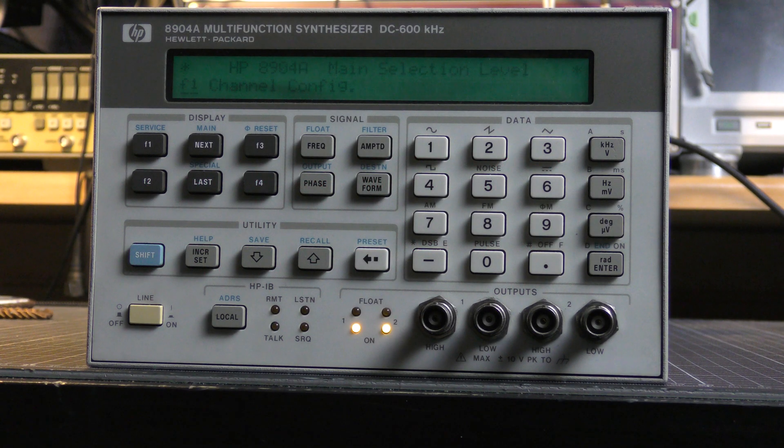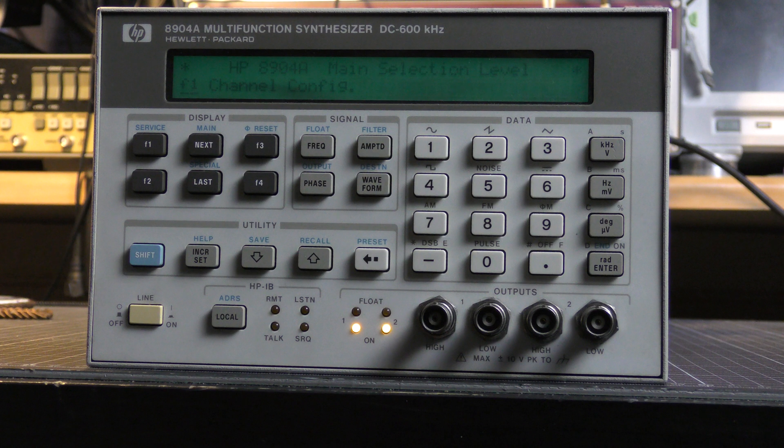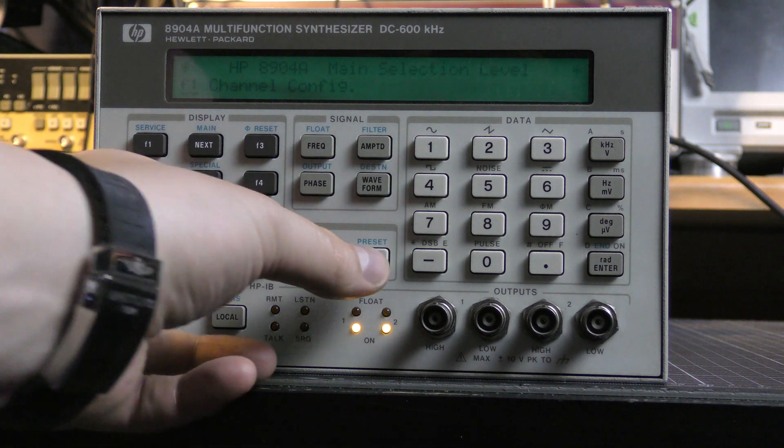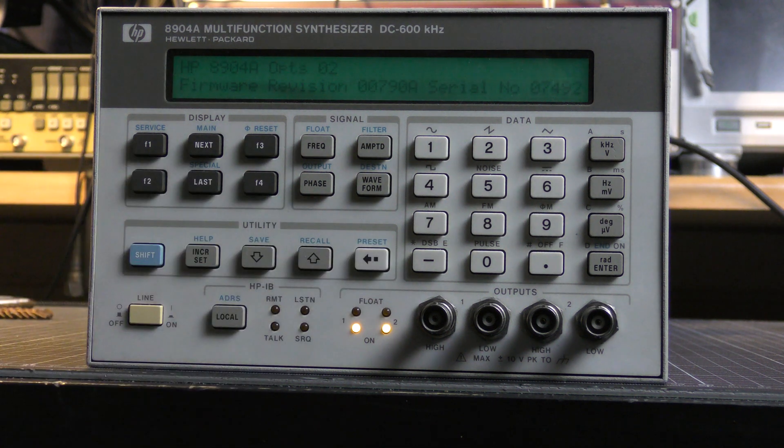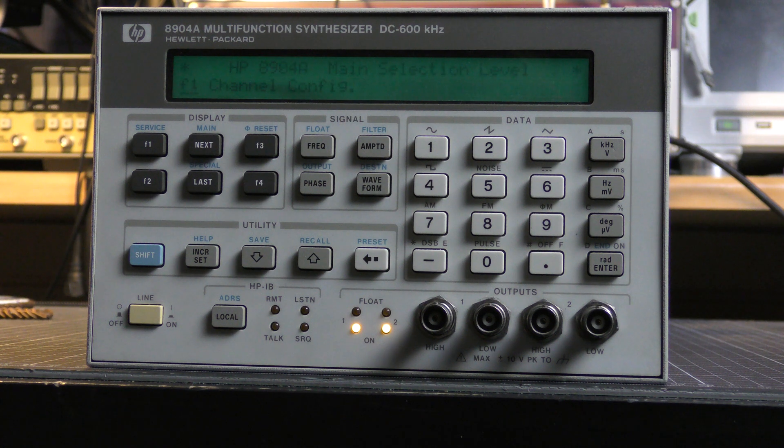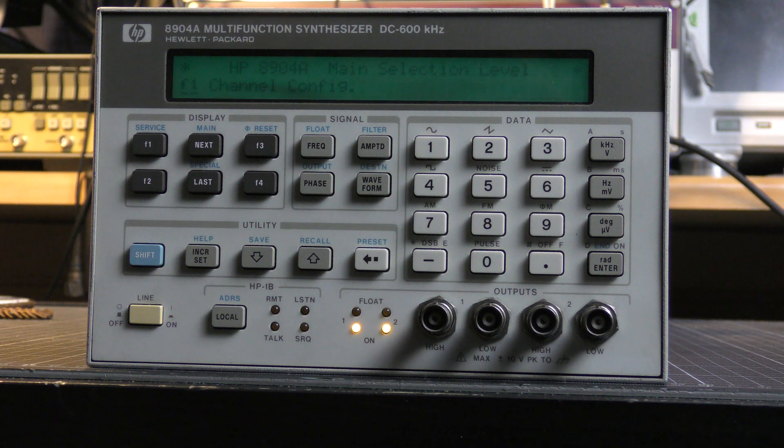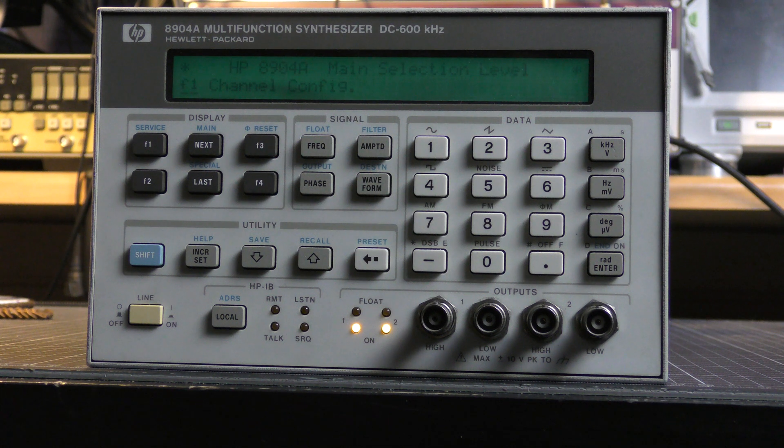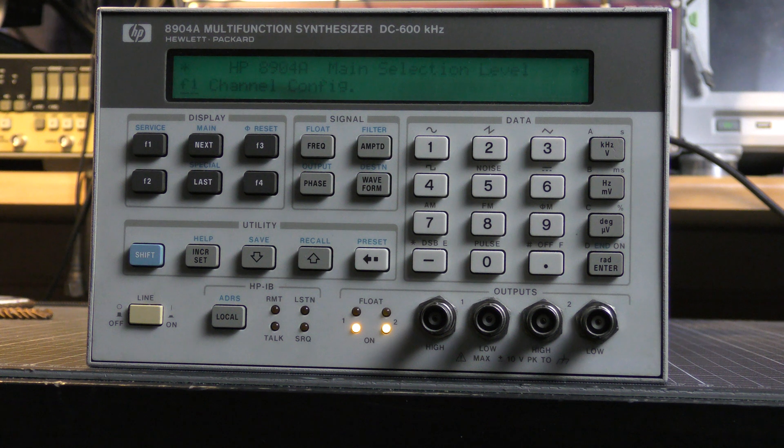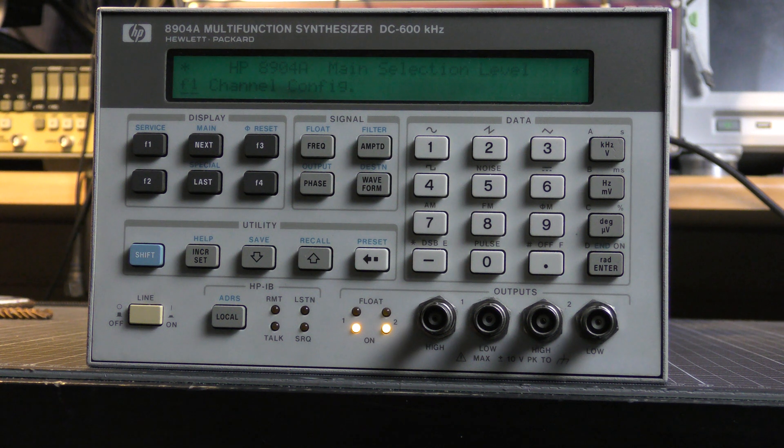Let's see what options are already installed. I'm pressing Shift Preset, and here's installed option 2. That's pretty awesome because we have two identical synthesizers inside, and there is nothing that could speak against unlocking options 1, 3, and 5. So let's do it.